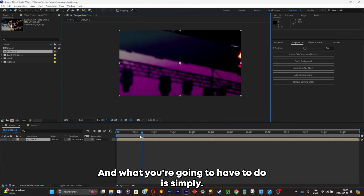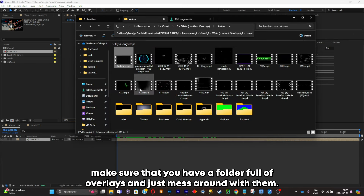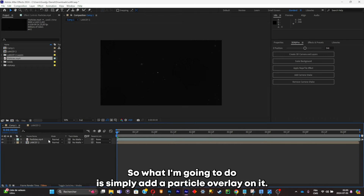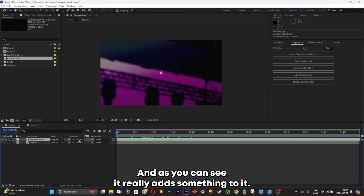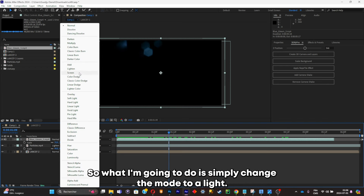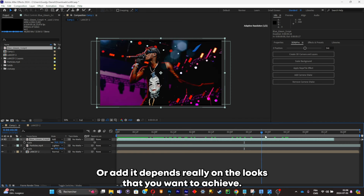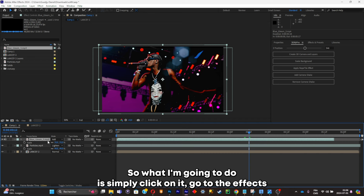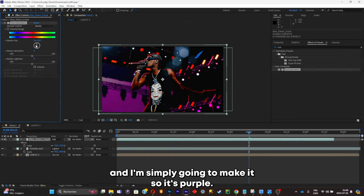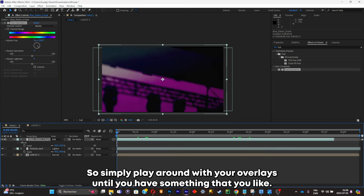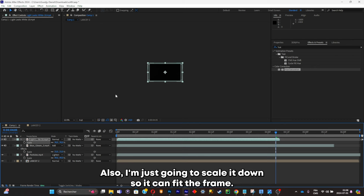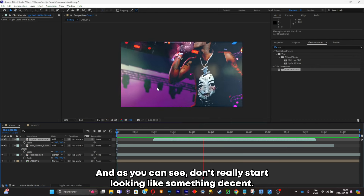Now go back to the main composition and put some overlays inside your project. Make sure you have a folder full of overlays — just drag and drop them in. I'm gonna add a particle overlay and set the mode to Lighting, which really adds something to it. I also added a blue gleam overlay and set the mode to Lighting or Add depending on the look you want. Since I want it purple instead of blue, I'll go to the FX Control panel, search Hue and Saturation in FX & Presets, and adjust it. Then I'll add a slightly overlay, scale it down to fit the frame, and set its mode to Add.